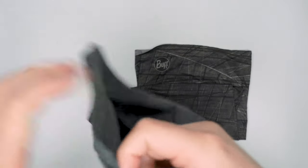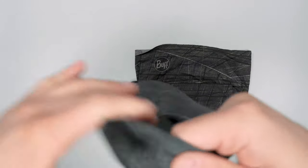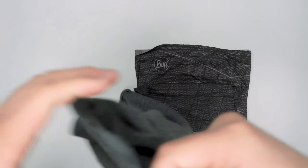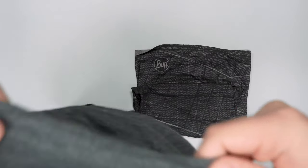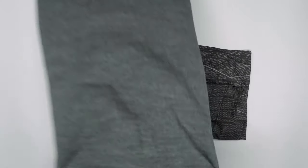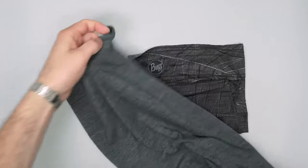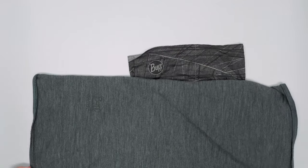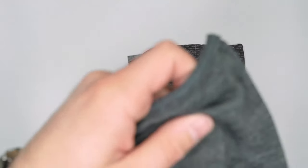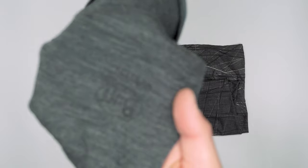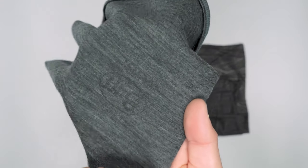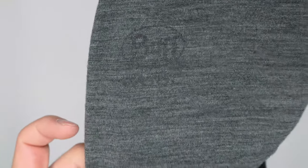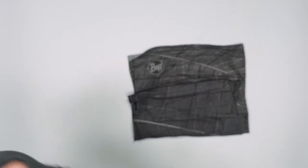This originally had the Buff logo on it but it has since washed out. I'm not quite seeing it here. There we go. So that one's pretty much completely washed out. But yeah this one has seen a ton of wear.